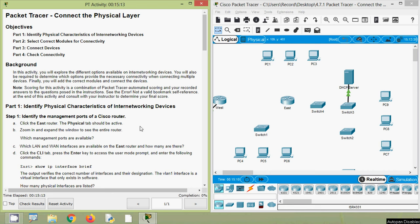Now we will come back to our Packet Tracer Activity. In this activity, we will identify physical characteristics of internetworking devices, then select correct modules for connectivity, then connect devices, and finally we will check connectivity. We will explore the different options available on internetworking devices, determine which options provide the necessary connectivity when connecting multiple devices, and then add the correct modules and connect the devices.